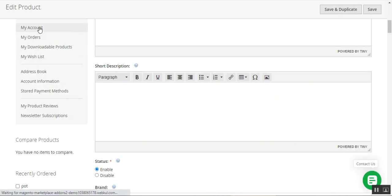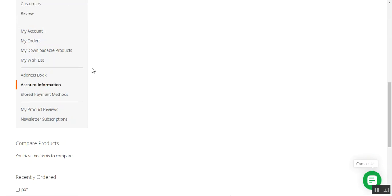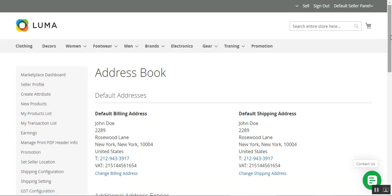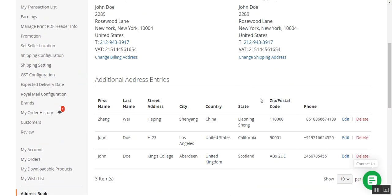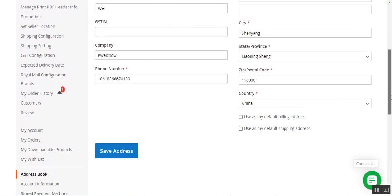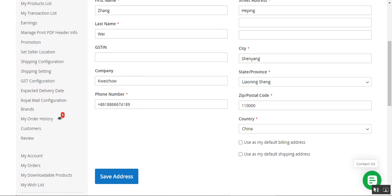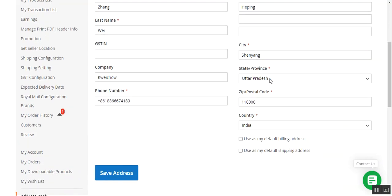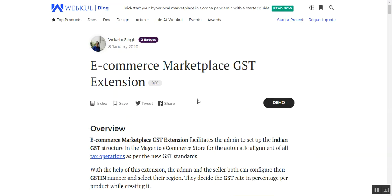The customer can also add their GSTIN under their own account panel. Navigate to the Address Book under the customer account to set up your GSTIN. Edit your address by tapping the Edit link. On the Edit Address page, the customer can enter their GSTIN on the left-hand side under the contact information section. After updating the address as required, tap Save Address to save the address along with the GSTIN.